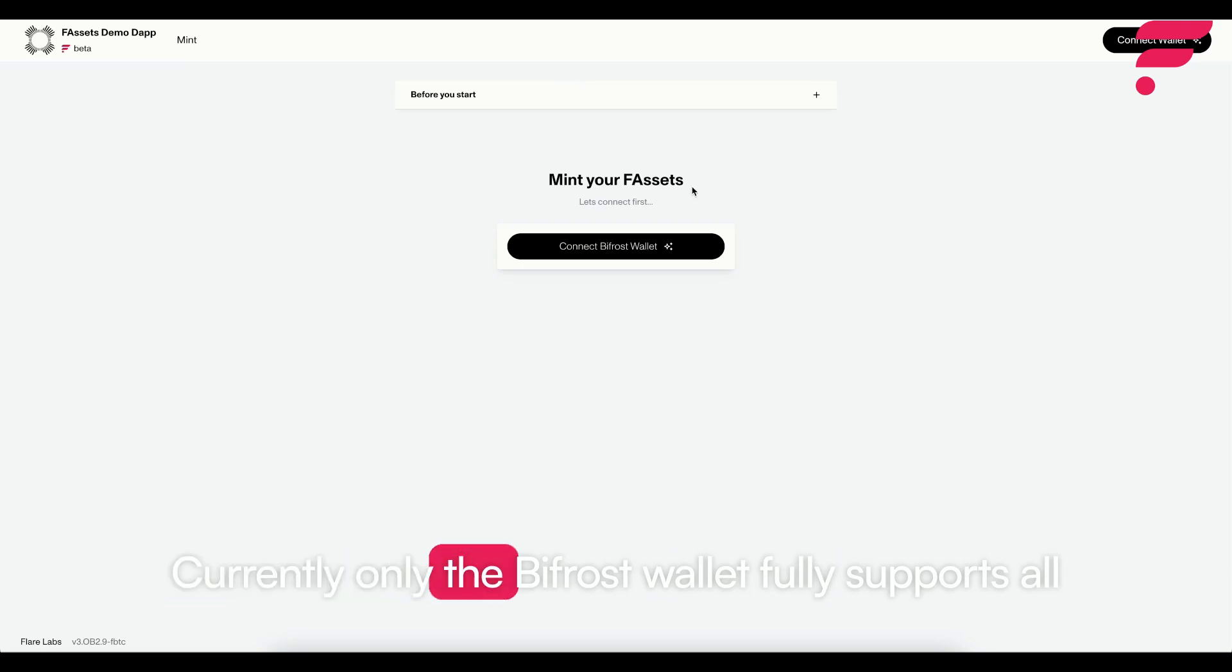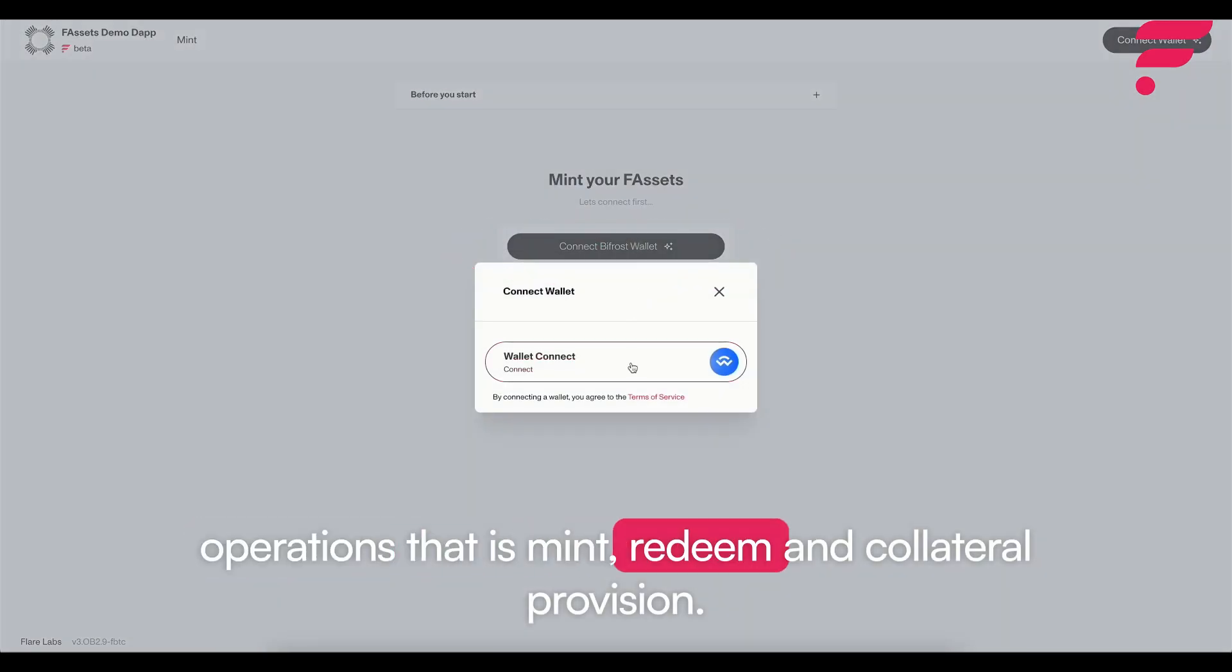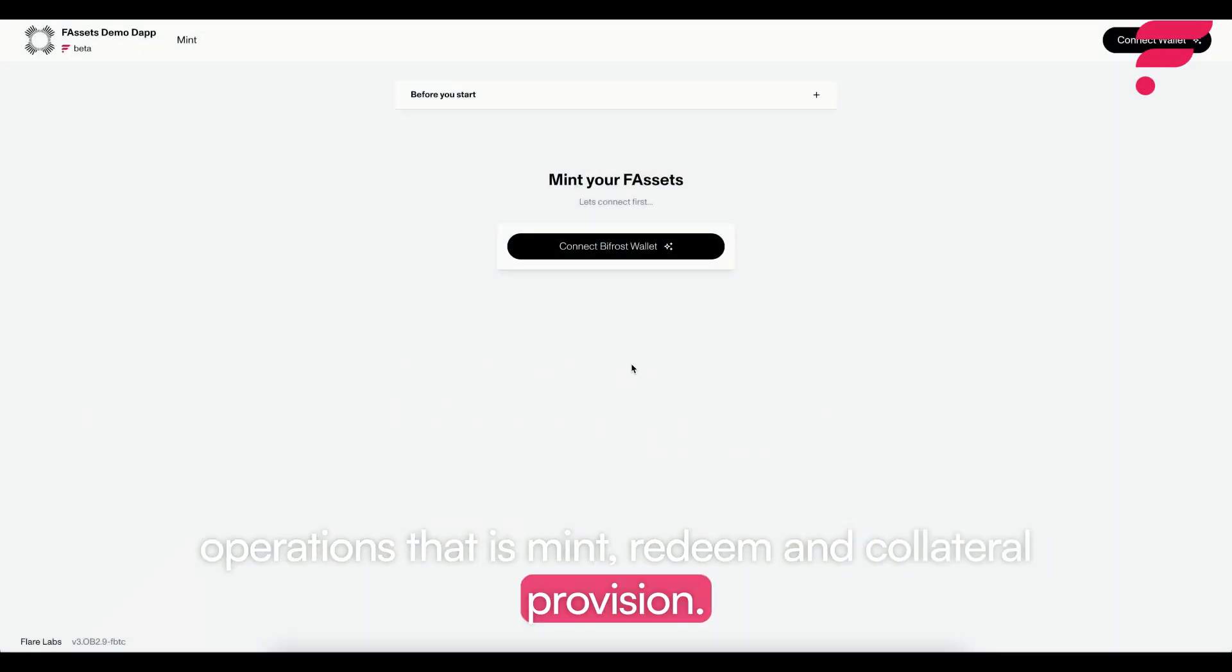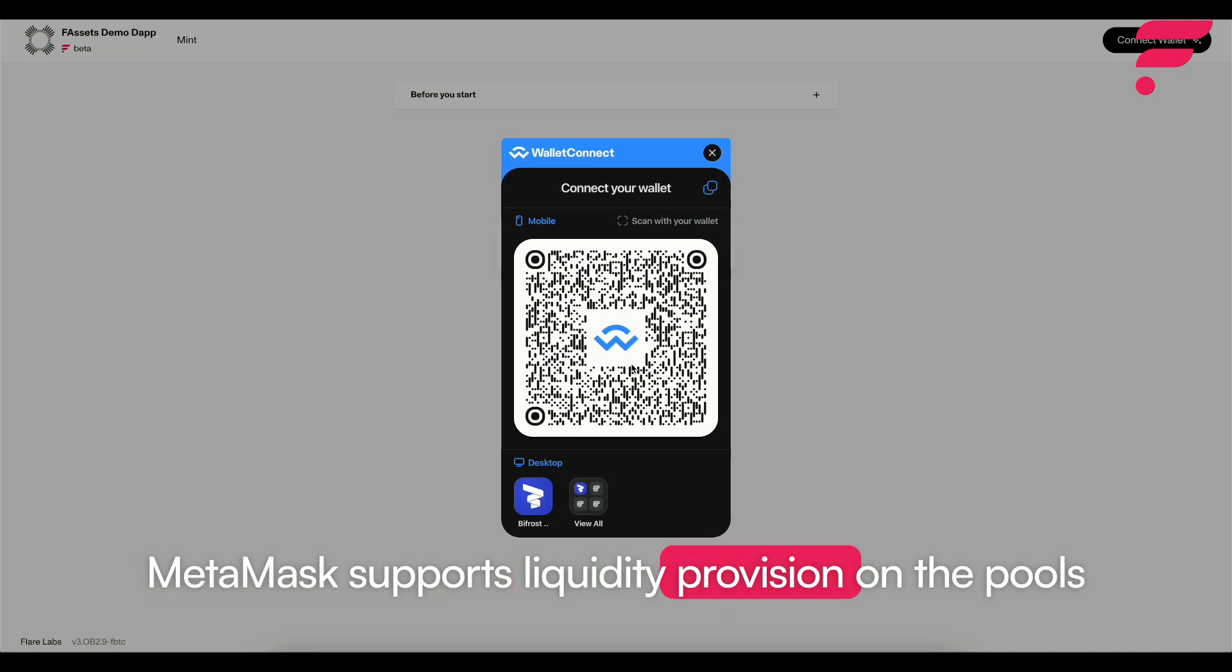Currently only the Bifrost wallet fully supports all operations: mint, redeem, and collateral provision. Metamask supports liquidity provision on the pools page.